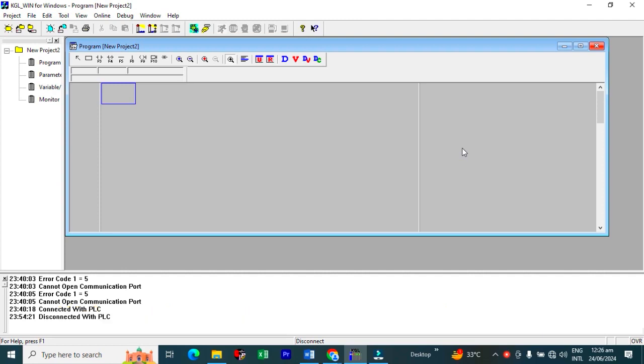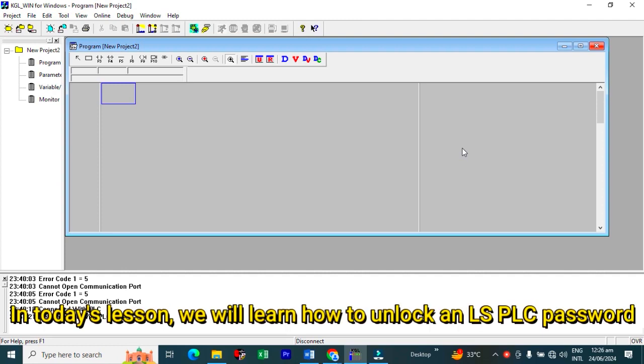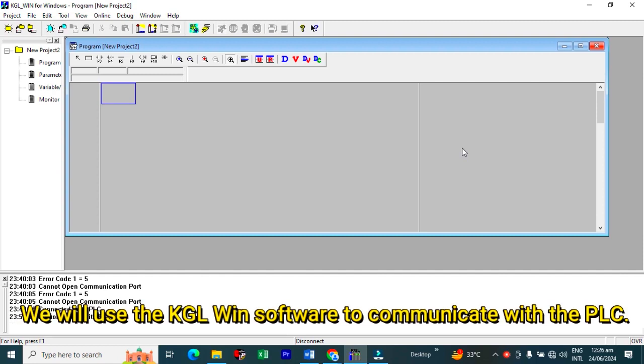Viewers, in today's lesson we will learn how to unlock an LS PLC password. We will use the KGLWIN software to communicate with the PLC.